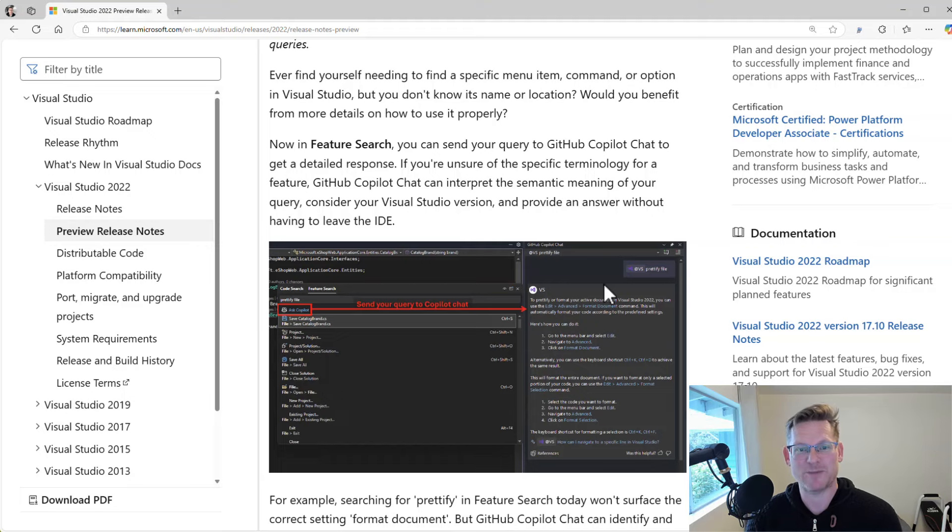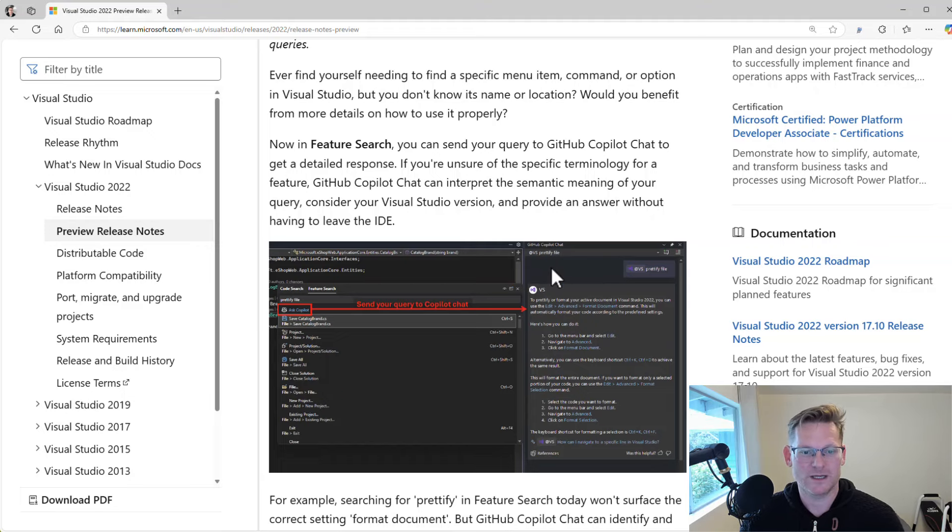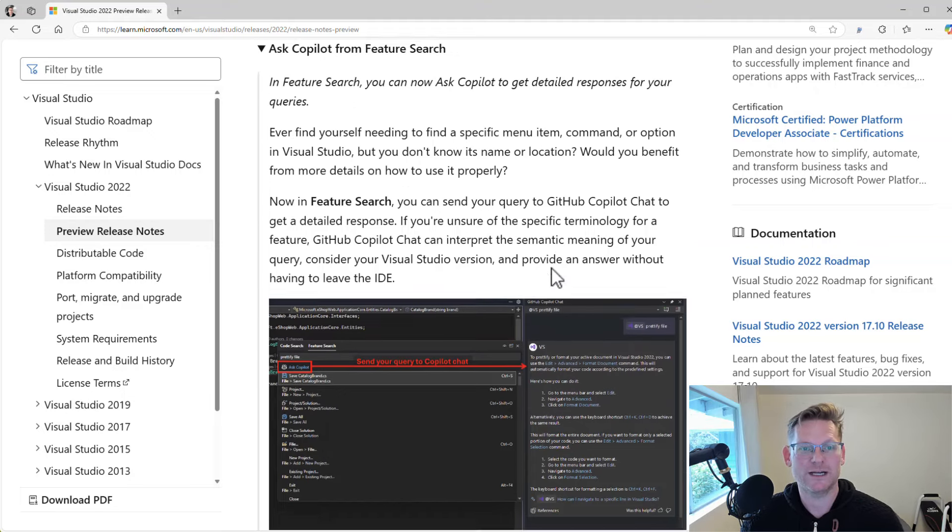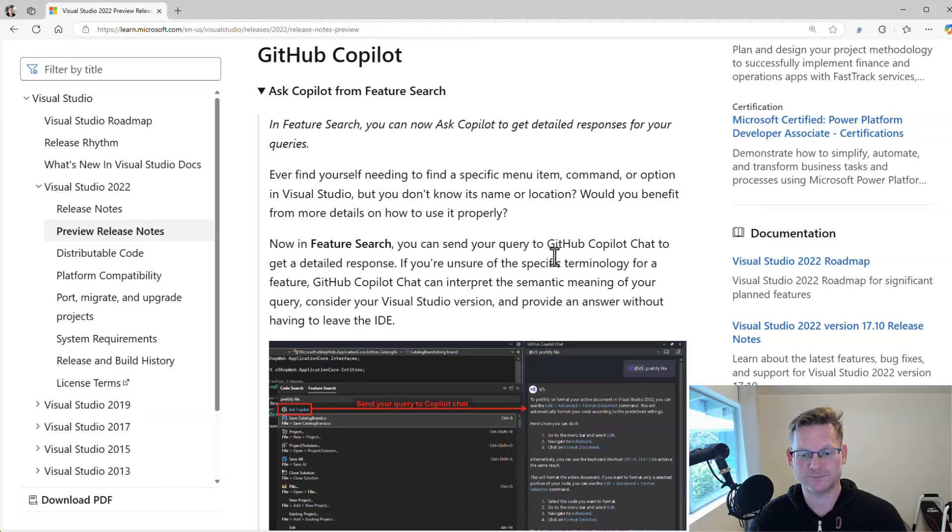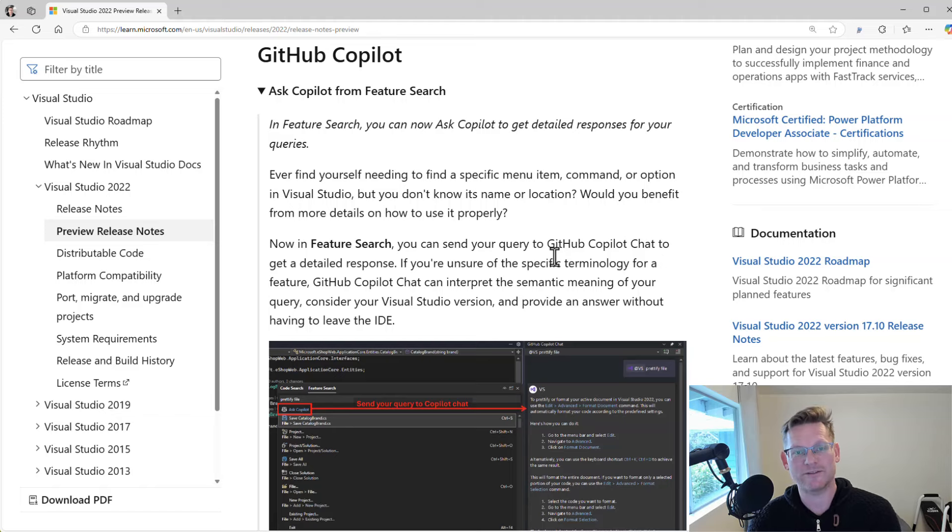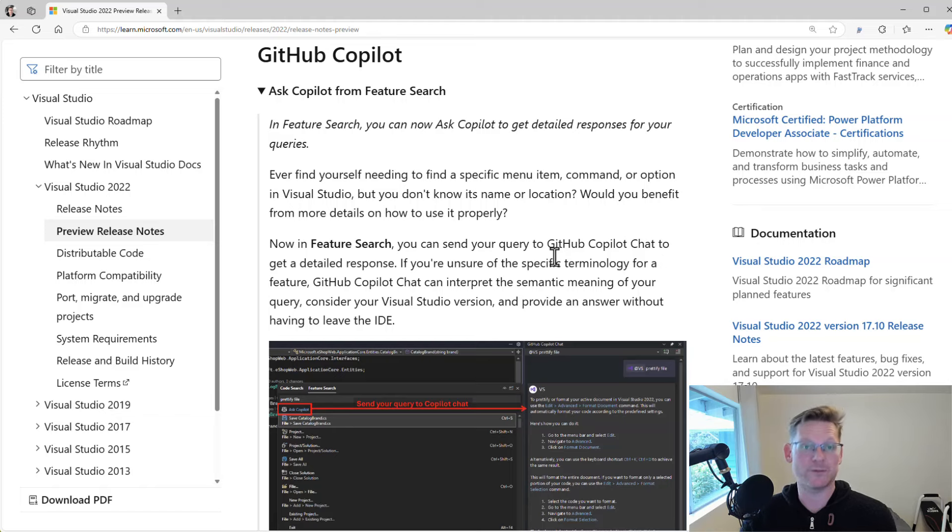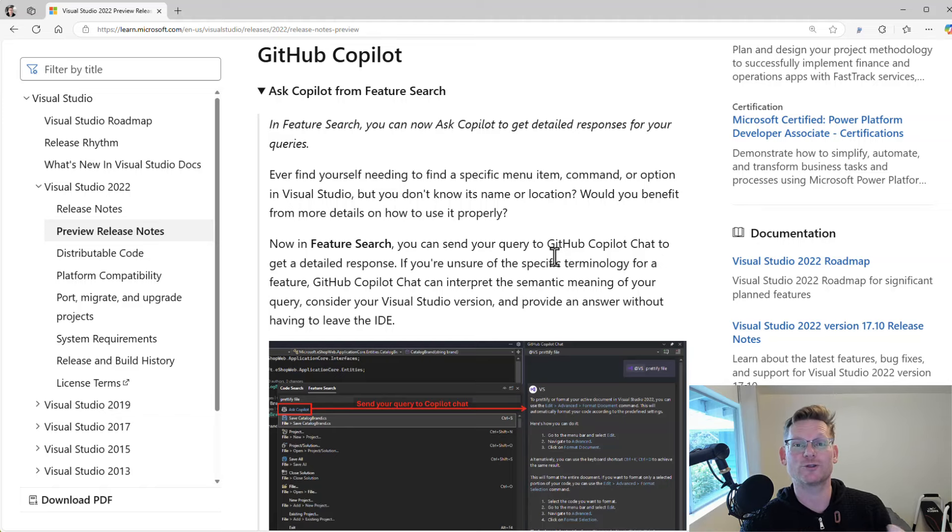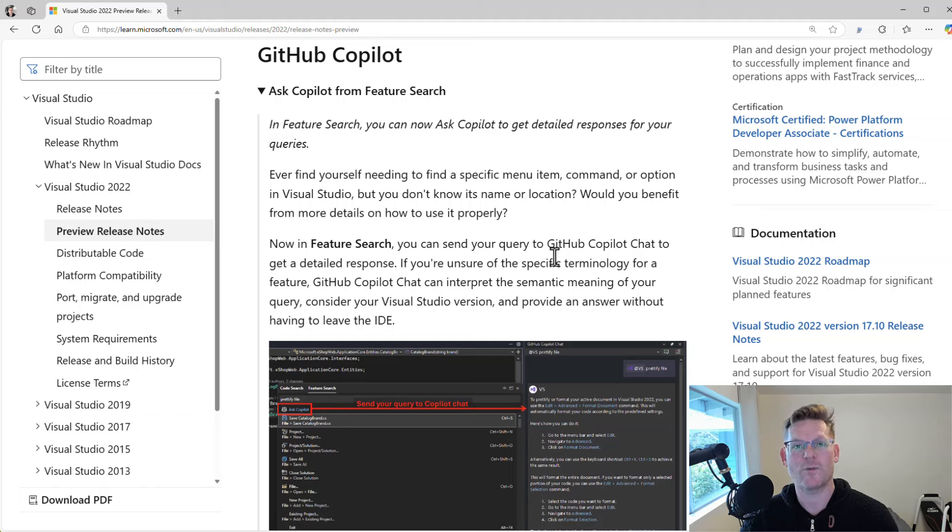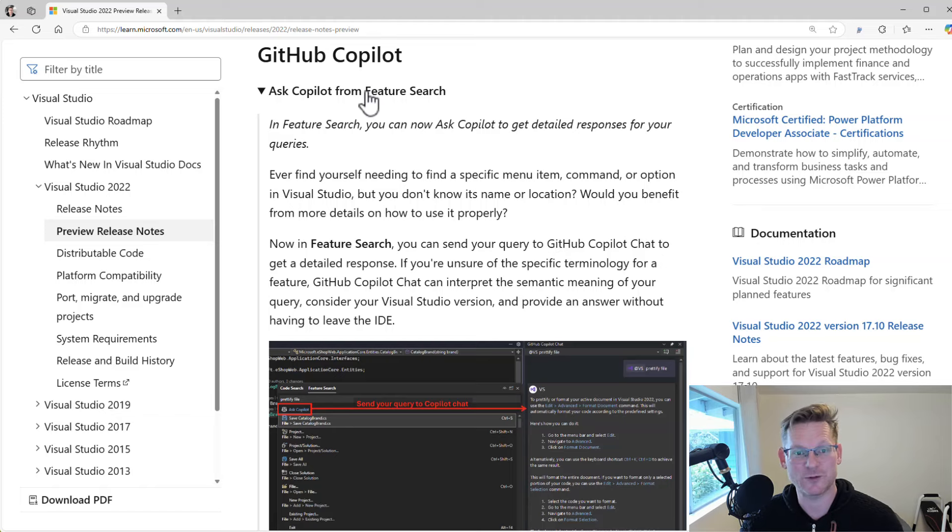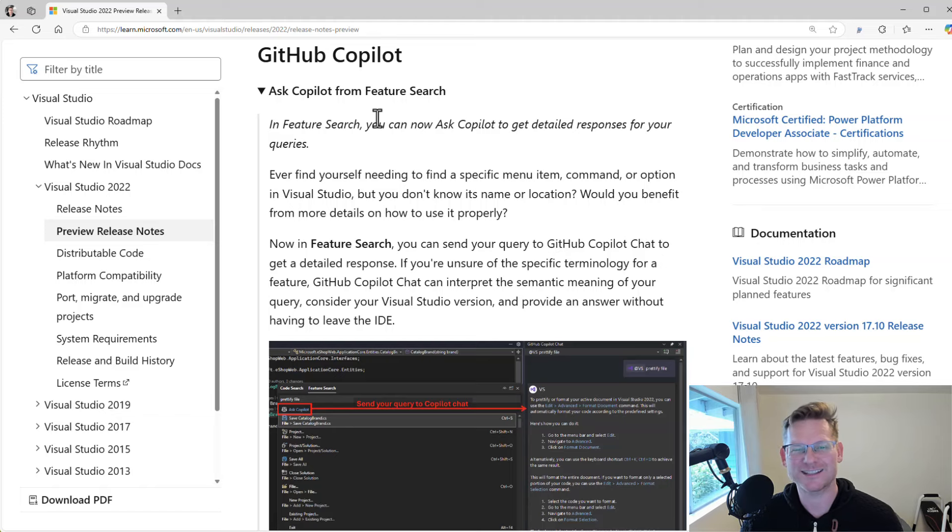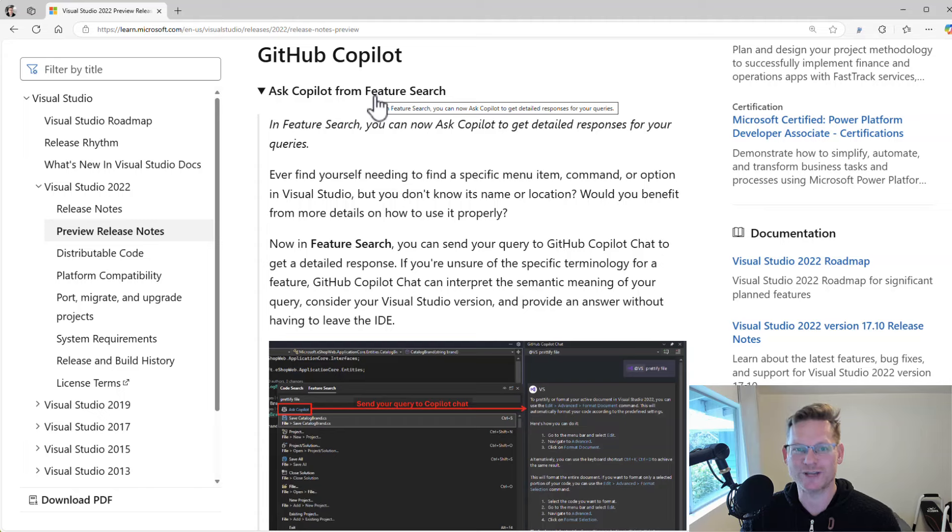It will allow you to search for anything that you want. If there's something you can't find or you're using different maybe words than what the feature is called in Visual Studio, you can ask Copilot and Copilot is able to figure out probably exactly what you mean and help you out from that point on. So a nice little addition so that you don't get stuck, don't know the right names that Visual Studio is using and so on.